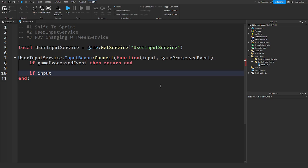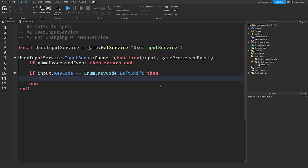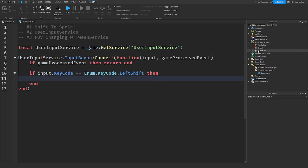Then we check: if input.KeyCode is equal to Enum.KeyCode.LeftShift — because it's shift to sprint, so we're using the left shift key. If it is, we're going to fire a RemoteEvent.